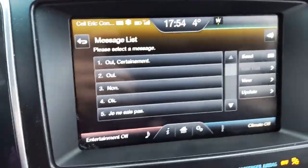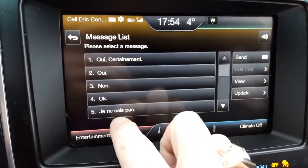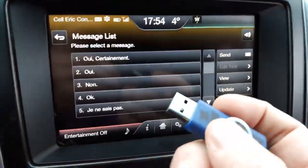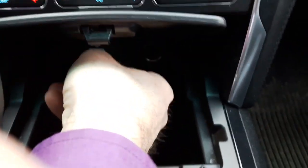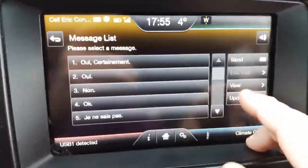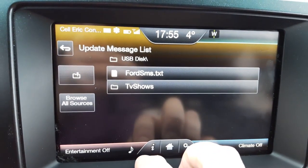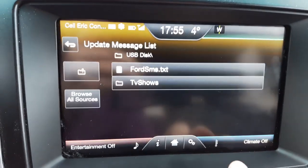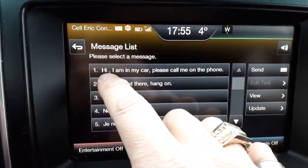We get this menu, and we have preset answers here already — you can see I already changed mine. We're going to update a few of these. On the USB key I have the file called 'Ford SMS.txt' and I'm going to put it right here in the USB slot in the console. Hit 'Update' — this is to update the list of presets. Go into the key and I'm going to pick 'Ford SMS.txt'. It's importing, and that's it.